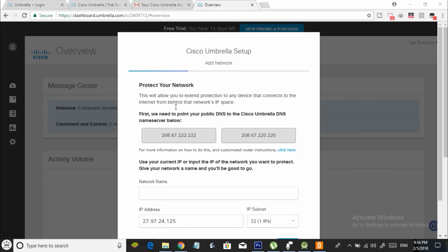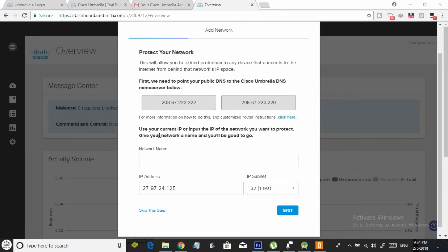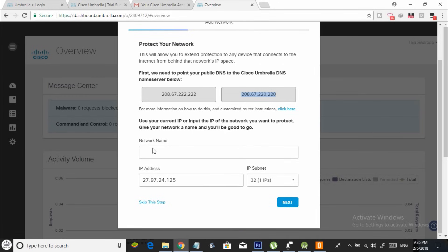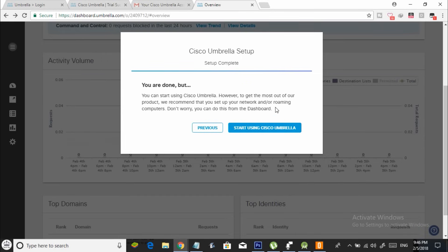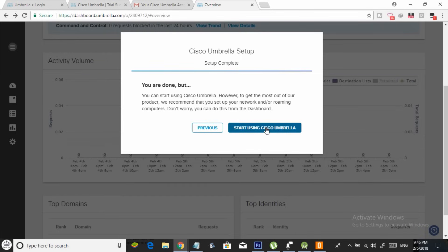Now go ahead and log into your account. Then you will see a pop-up like this. First of all, copy these two IP addresses into your notepad. Now go ahead and give your network a name. Finally, click on next. Click on next again and then select start using Cisco Umbrella.